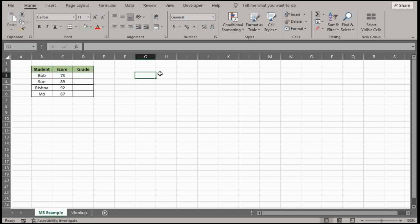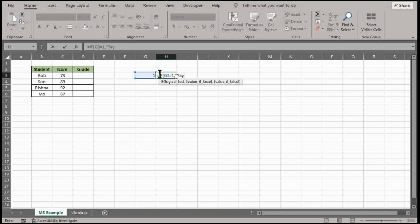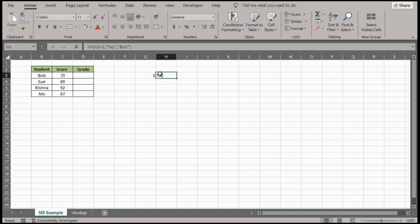So if I have this cell equal to one, an IF function is if it's this equal to one, yay. So if it's this, then that.